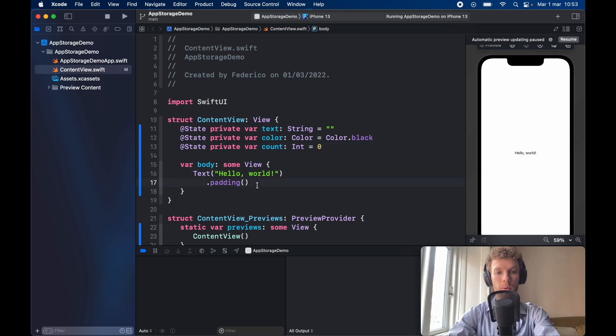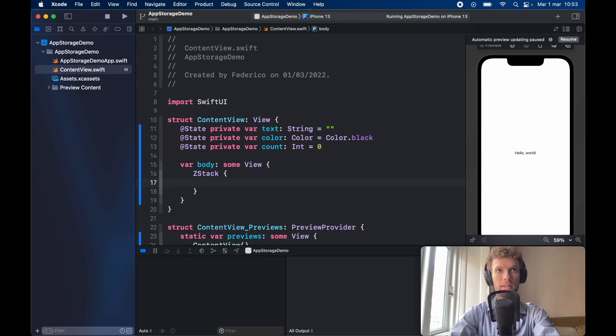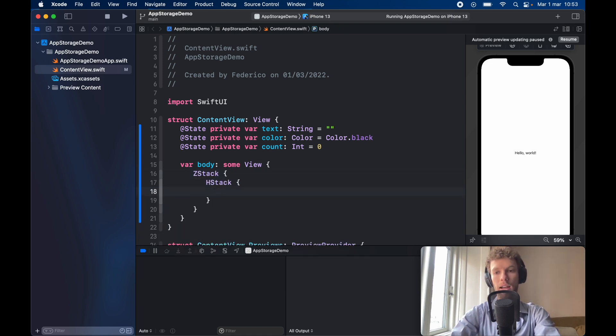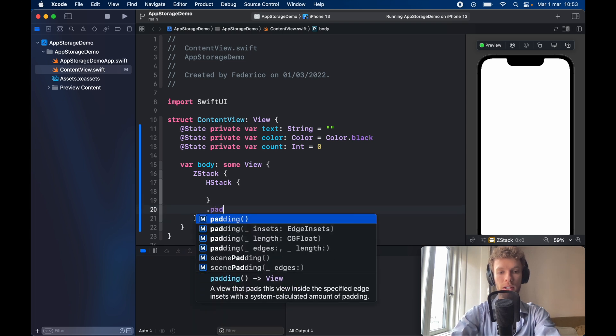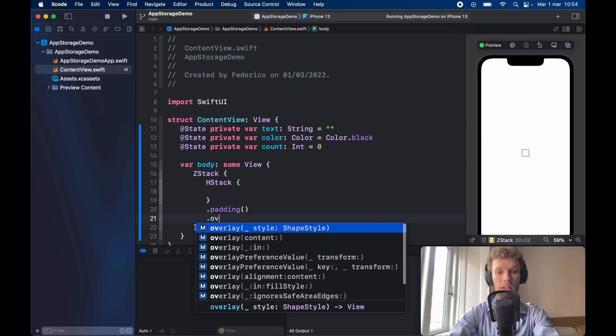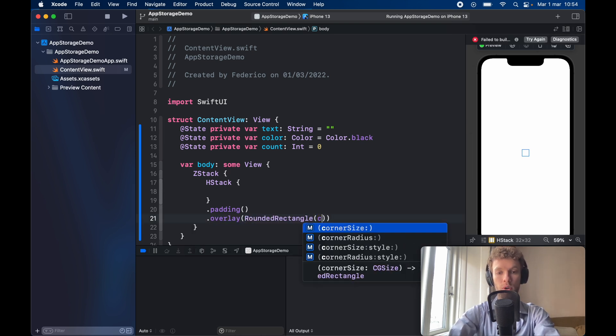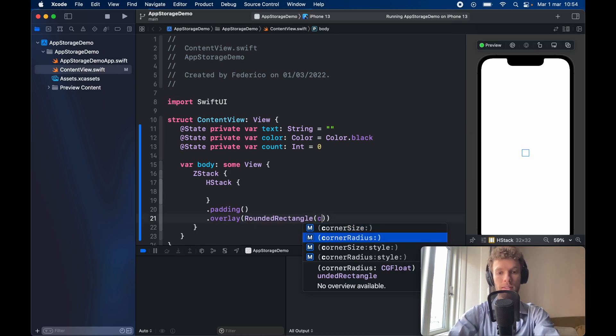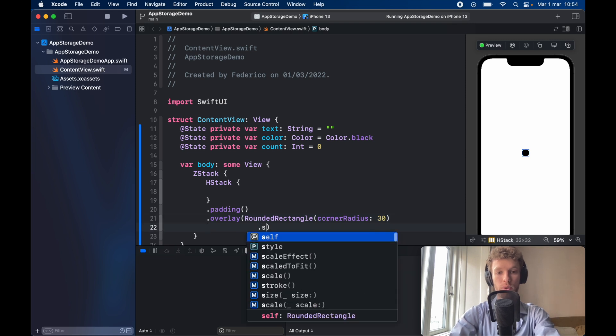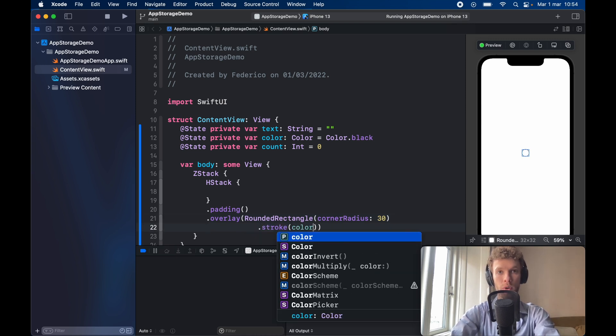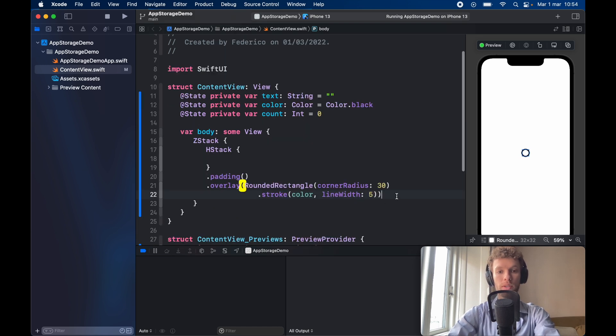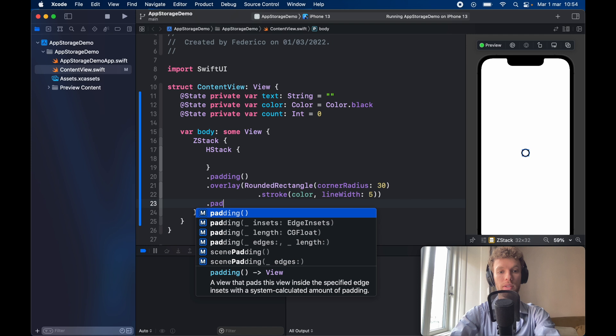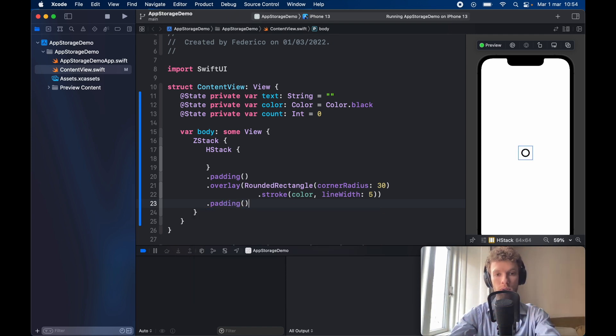Now the first thing we want to do is get rid of the text and insert a ZStack just like that followed by an HStack and the HStack is just going to be a container that's going to hold the text field and the counter. But let's go ahead and take care of the HStack first. So it's going to have a padding and an overlay with a style of rounded rectangle that has a corner radius of 30 and it's also going to have a stroke with a color of color and a line width of five. And then it's going to require another padding because everything inside the HStack is going to stretch this rounded rectangle all the way to each side of the screen.